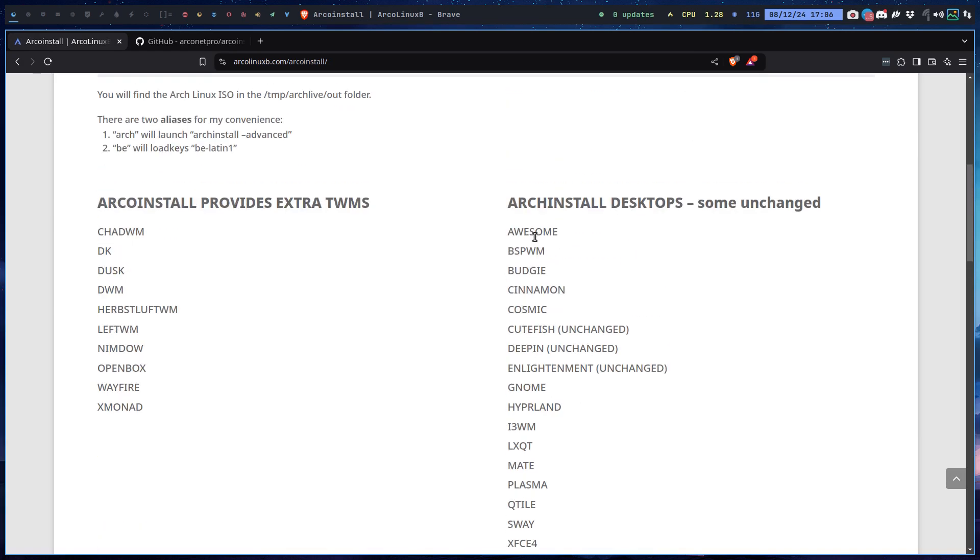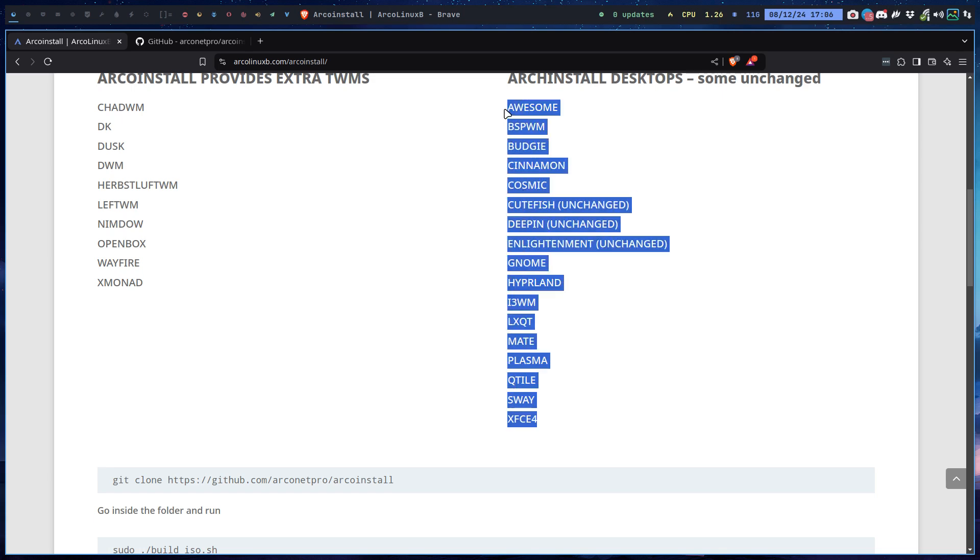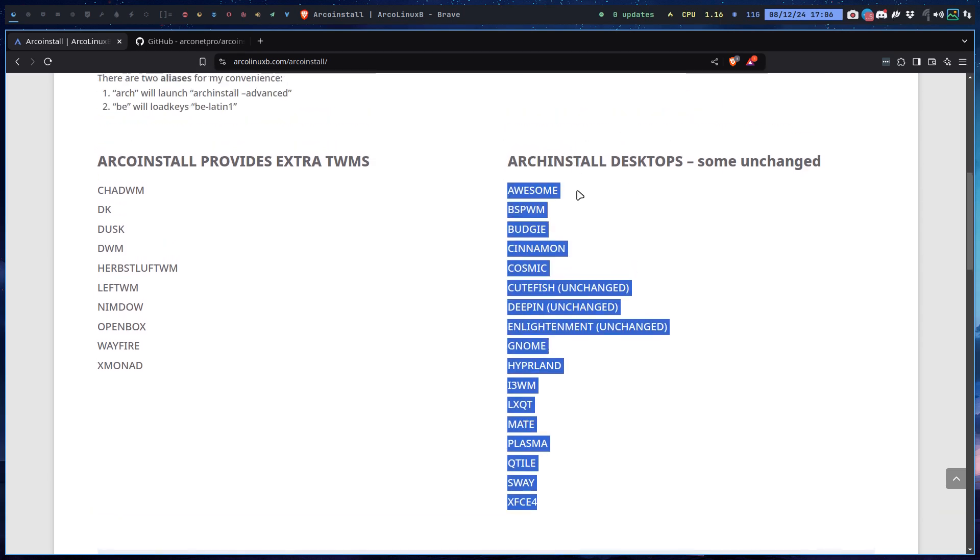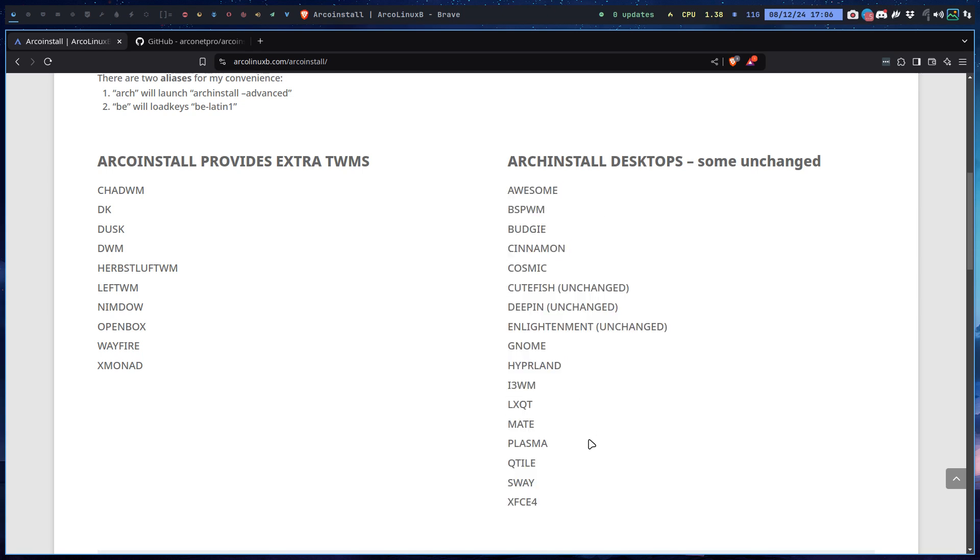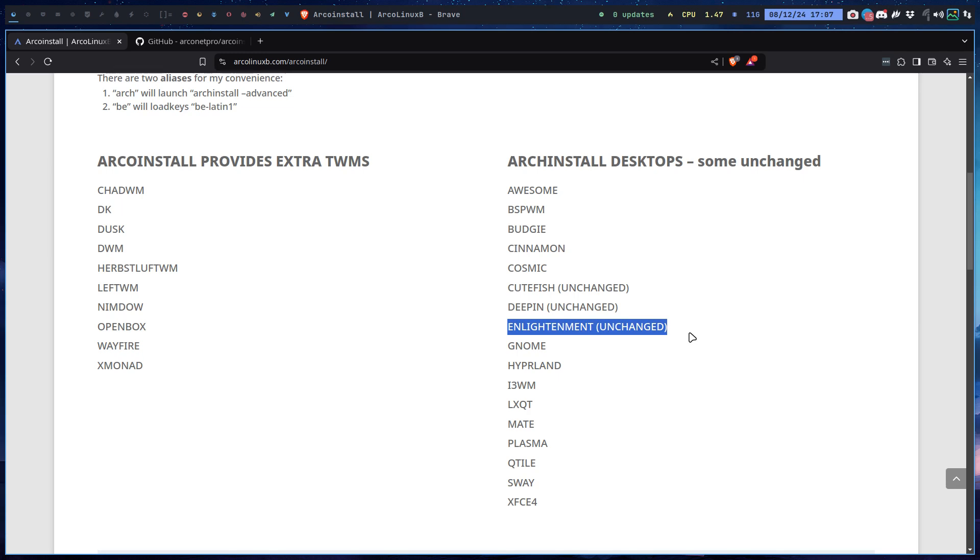What are all of them? These are the guys that are provided by Arch install. The Arch Linux ISO contains Arch install. We just changed it a little bit so it becomes our Awesome and our bspwm, but we've done nothing to these other desktops.